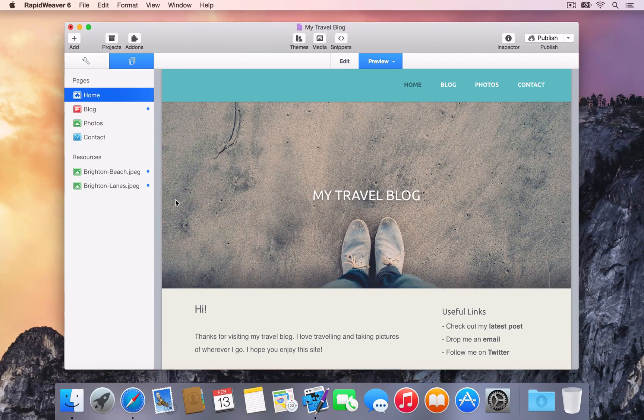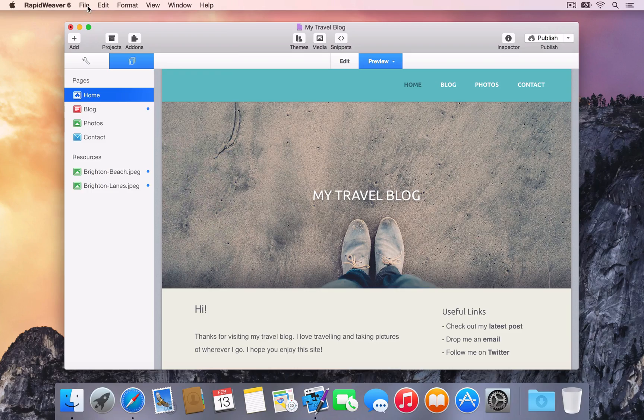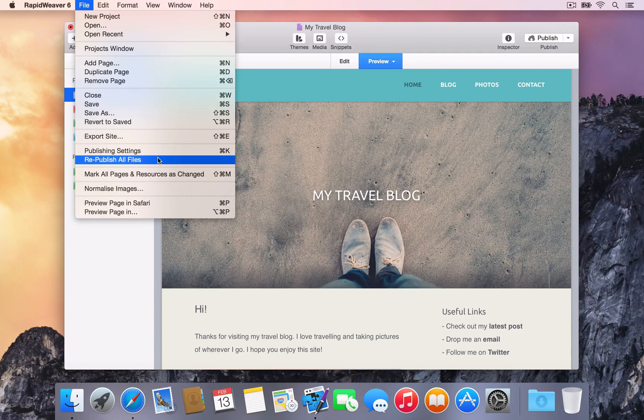If you need to re-upload your entire website at any time, select the File menu and choose Republish All Files.